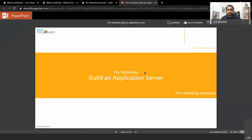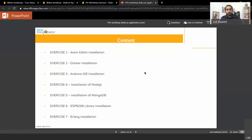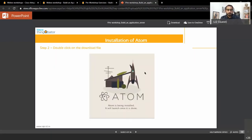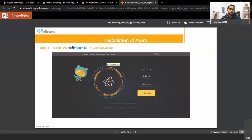Let's start with the pre-workshop exercises. There are a few slides — let's go through this quickly. So all these are the seven exercises. You would need to install Atom IDE where you will be writing the codes. Please go into the link: atom.io. Or you click on this link, it will reroute you to the page where you can download the Atom IDE.